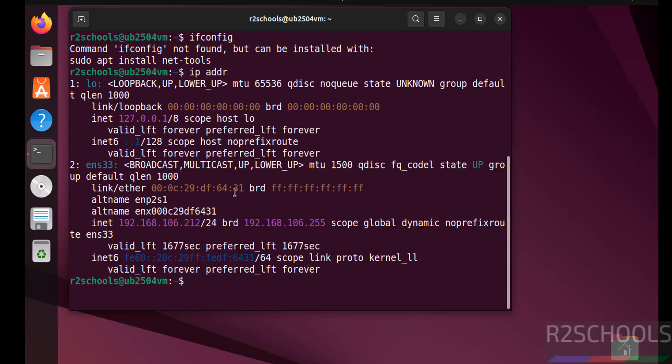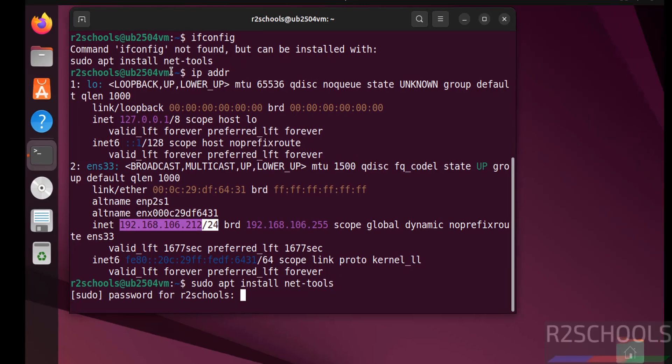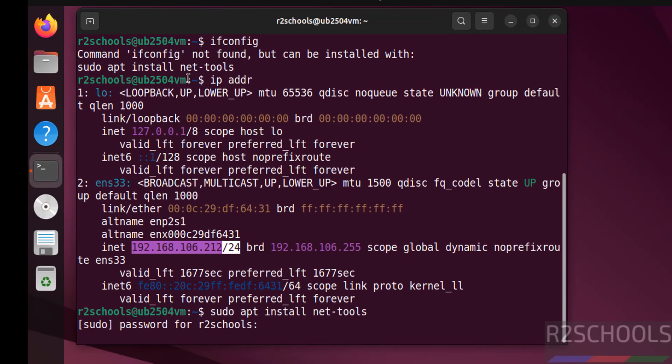So to use ifconfig we have to run the command sudo apt install net-tools. Provide the password of sudo user, hit enter.